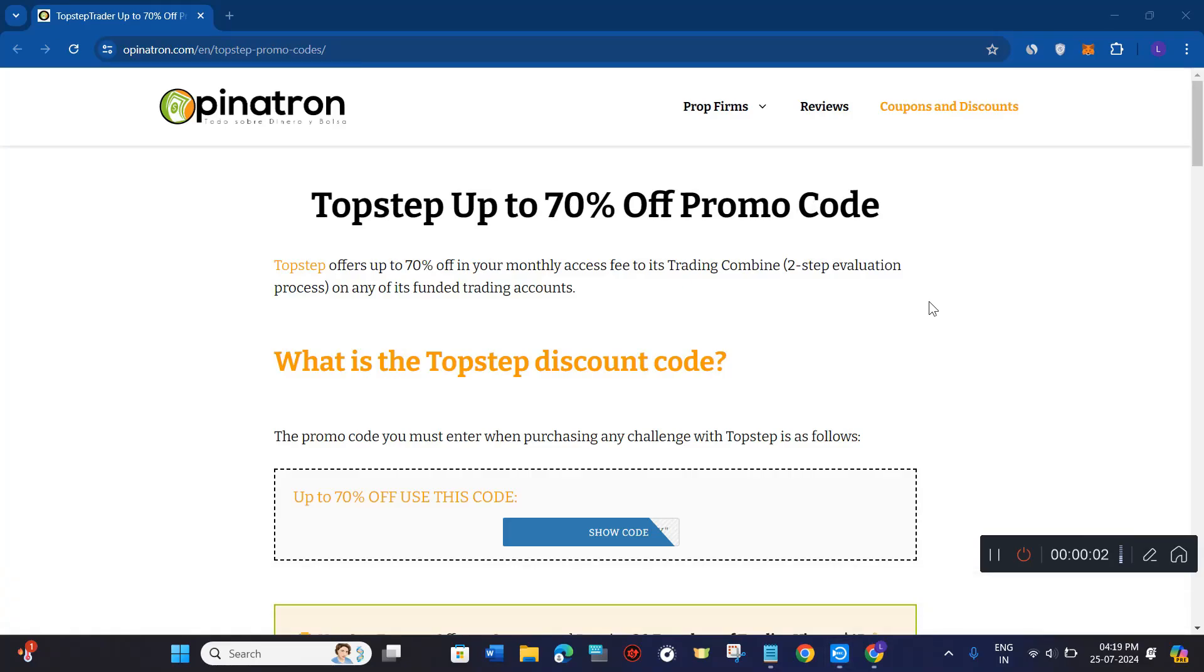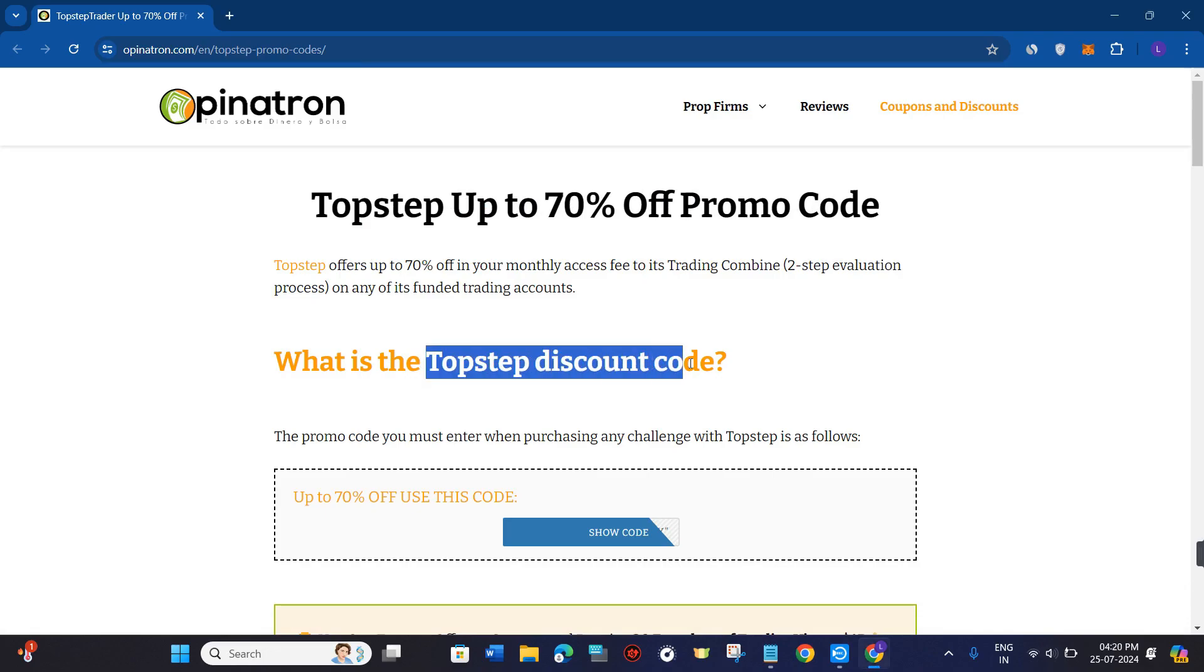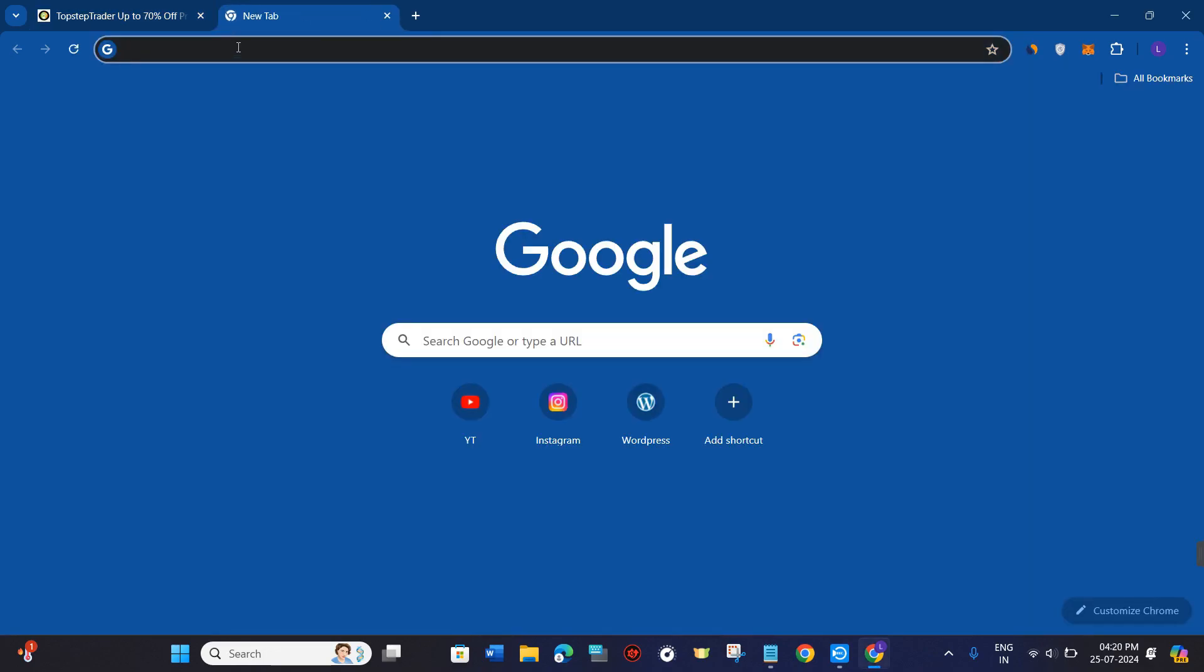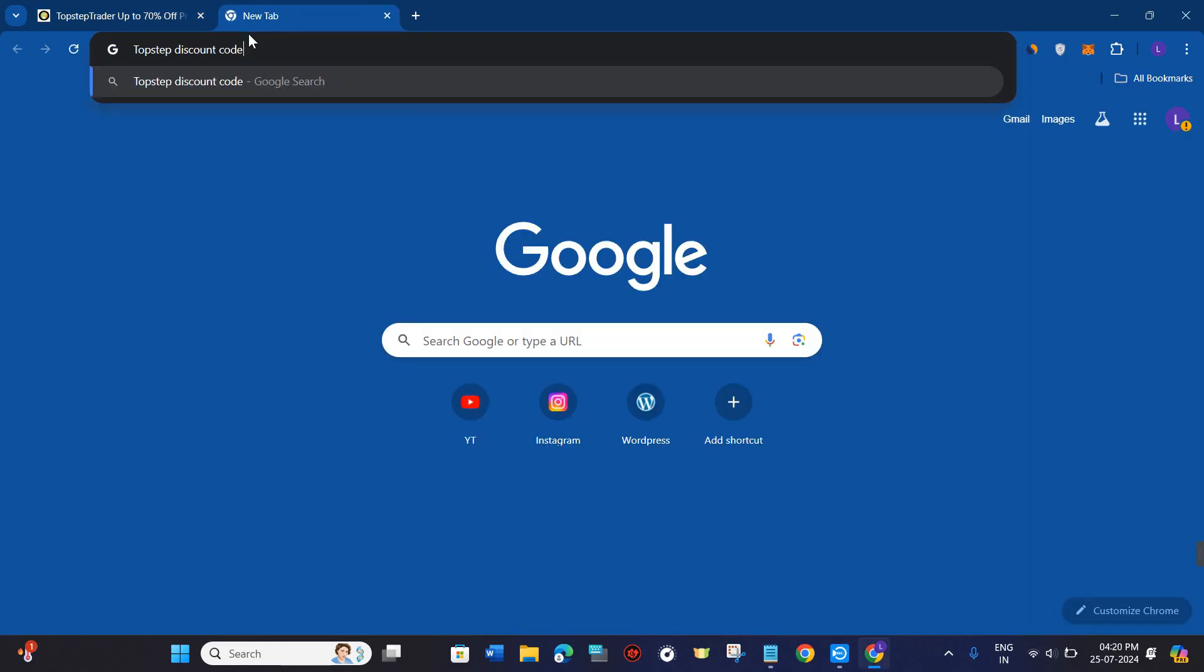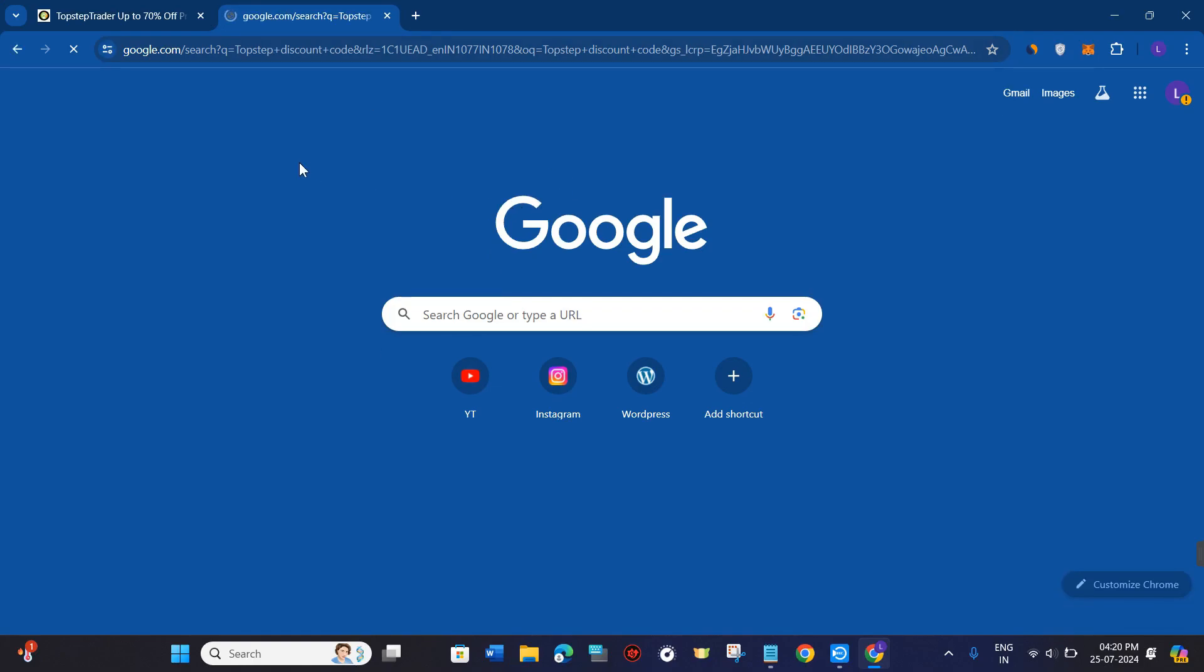Hello everyone, welcome to this video where I'm going to show you how to find TopStep promo codes. In order to do this, you first have to launch your web browser on your PC or mobile device.